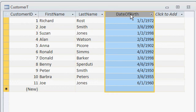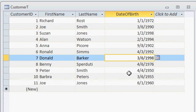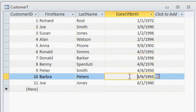I want to generate a query showing only the customers who have a date of birth equal to today's date. Today is March 6th, so if I do this right I should see Joe Smith, Don Barker, and Barbara Peters. I want to make sure the month and day are correct — I don't care about the year. So let's close the table down.